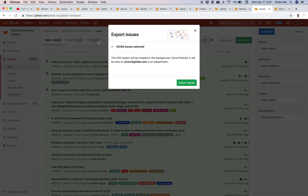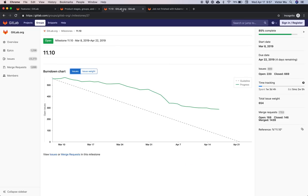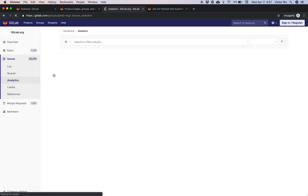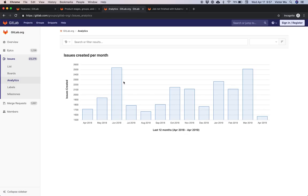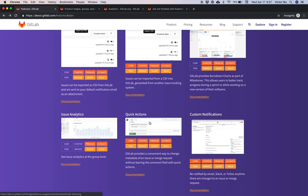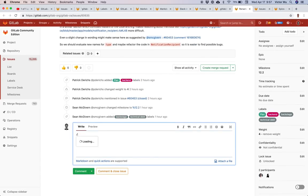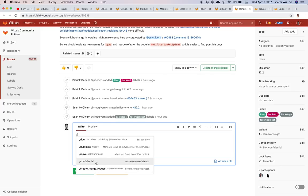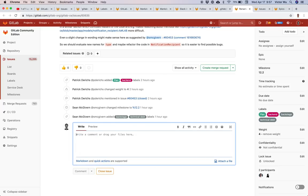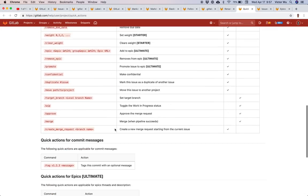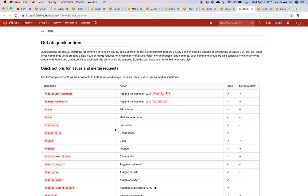Issue analytics is an awesome feature where you can see issues that have been created in the past 12 months at the group level. Quick actions — you can go into any comment and perform a variety of quick actions, doing many of the things discussed here directly inside the comment box. There is quite a substantial list of quick actions supported in GitLab.